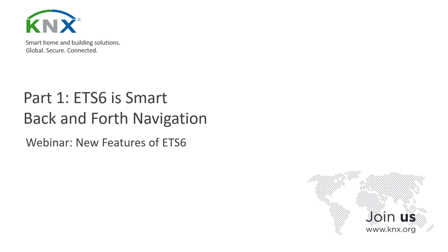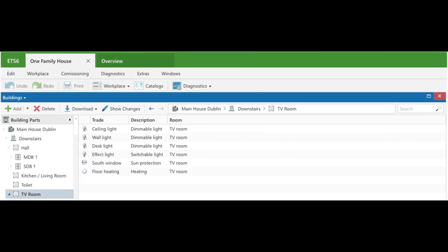The project workspace has been redesigned and a new back-and-forth navigation is included, with the possibility to navigate either by clicking the buttons, using the keyboard, or even with the mouse buttons. In ETS 6, browsing a KNX project behaves like an internet browser.